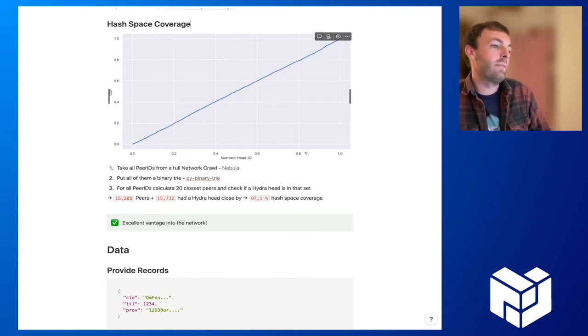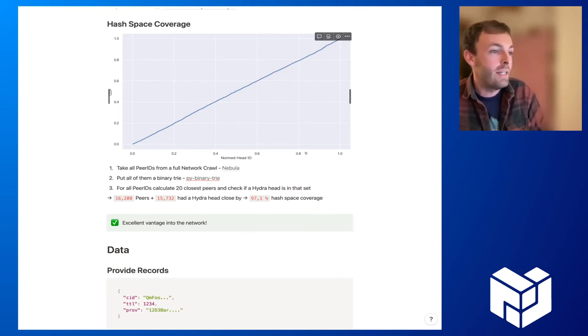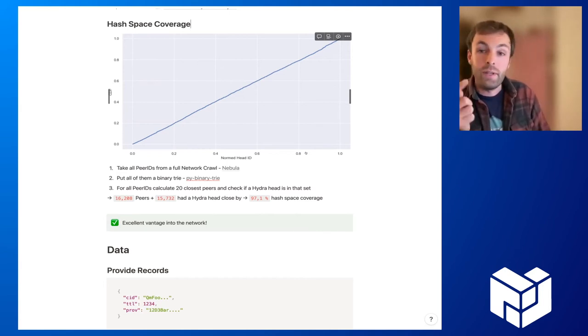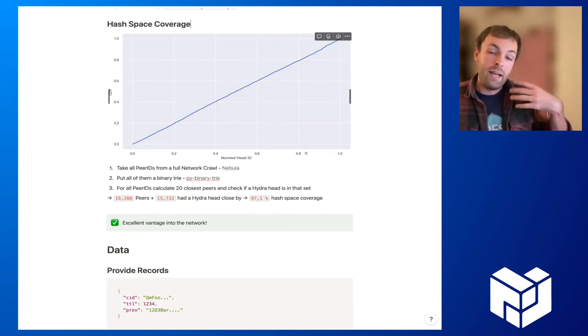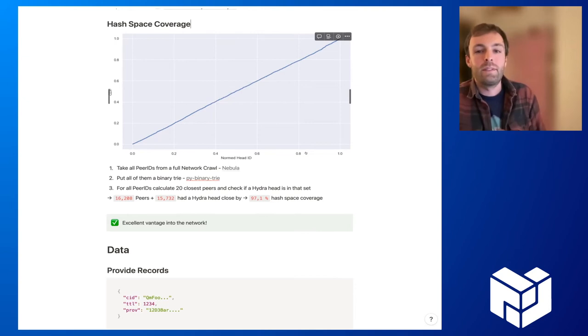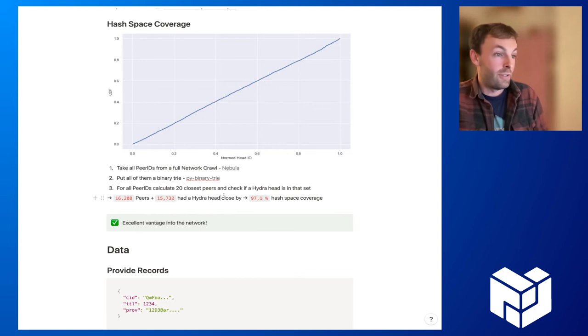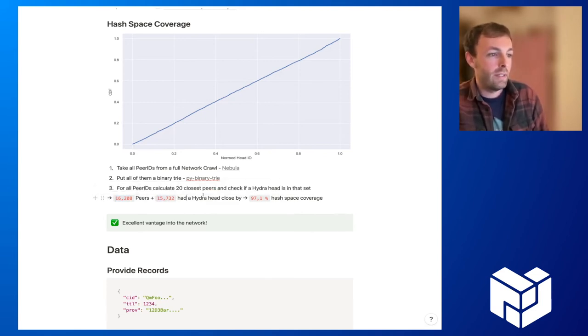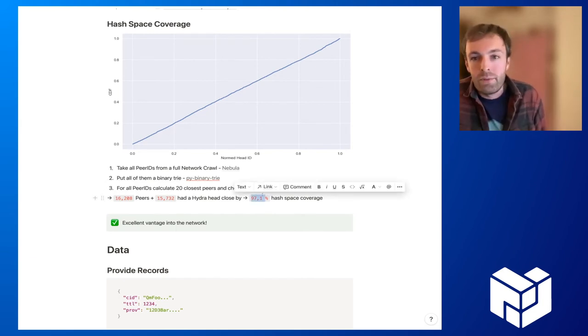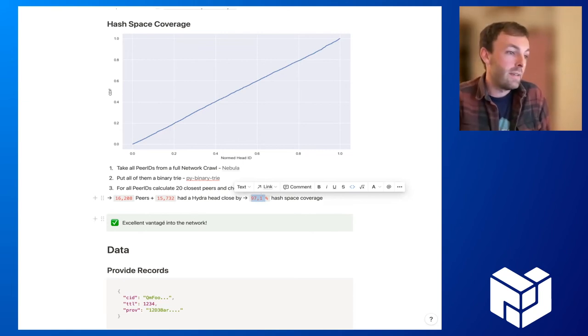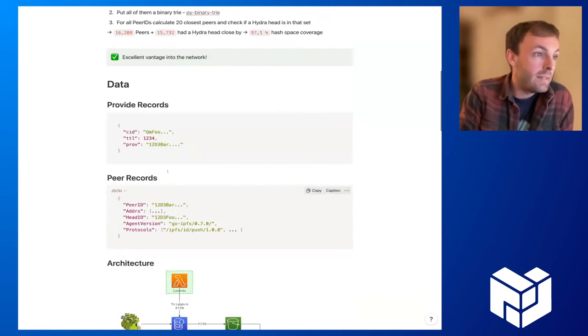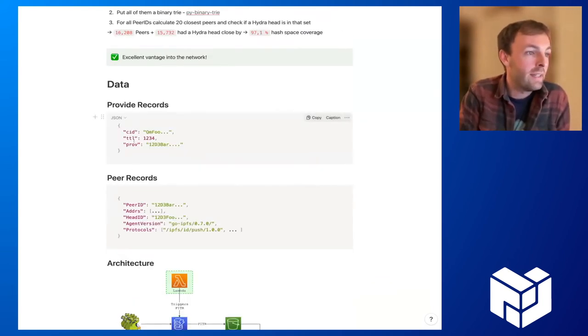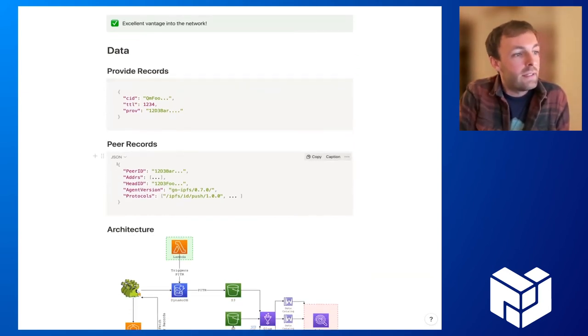And for that, we took full network crowds from Nebula, then put all of those peer IDs in a binary try and calculated for each peer ID in the network, the 20 closest peers and checked whether a hydra head is actually inside the proximity of these 20 closest peers. And the results show that it's actually the case. So in this particular example, we had around 16,200 peers in the DHT and for 15,700, there was actually a hydra head close by, which makes up more than 97% coverage of the whole hash space. And so this gives us an excellent advantage into the network.